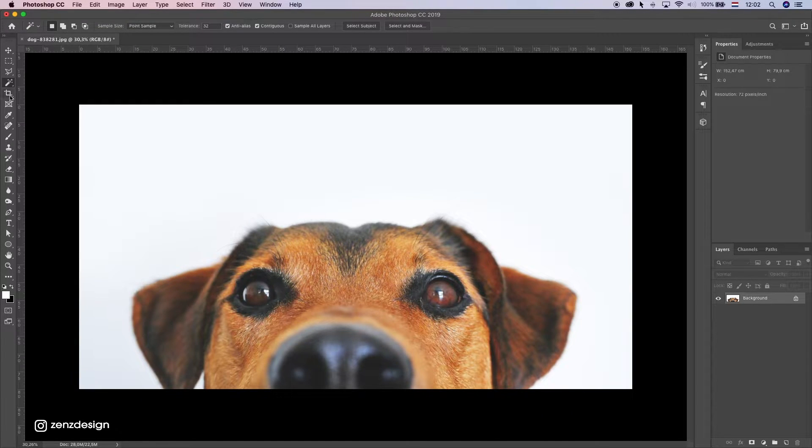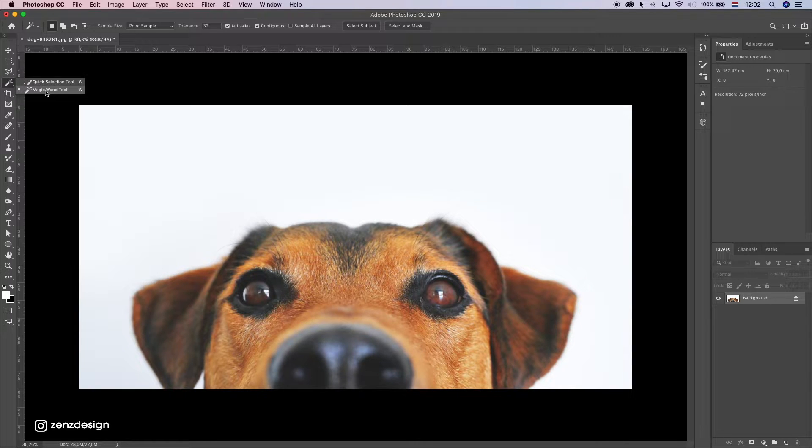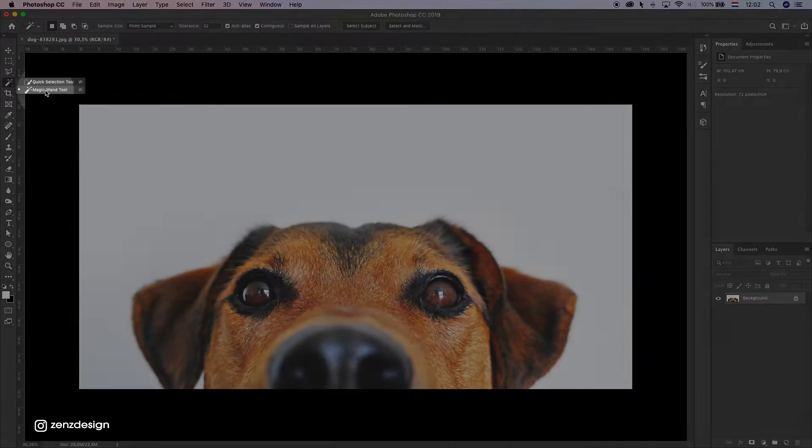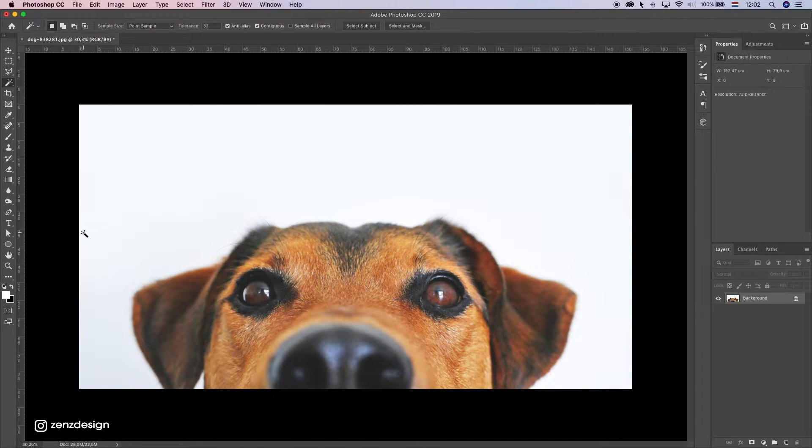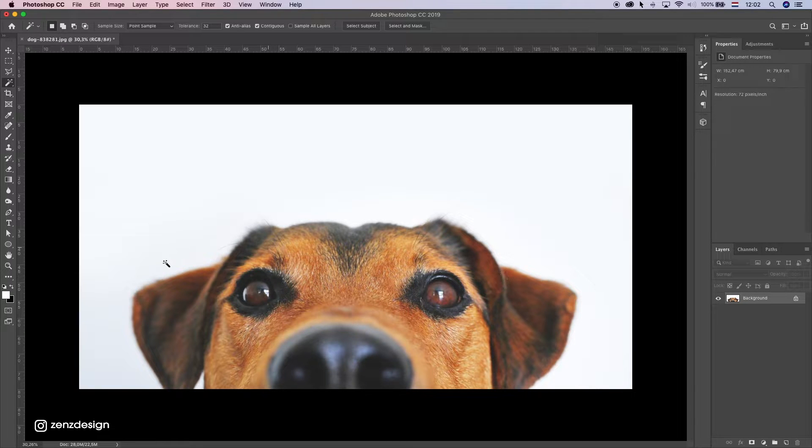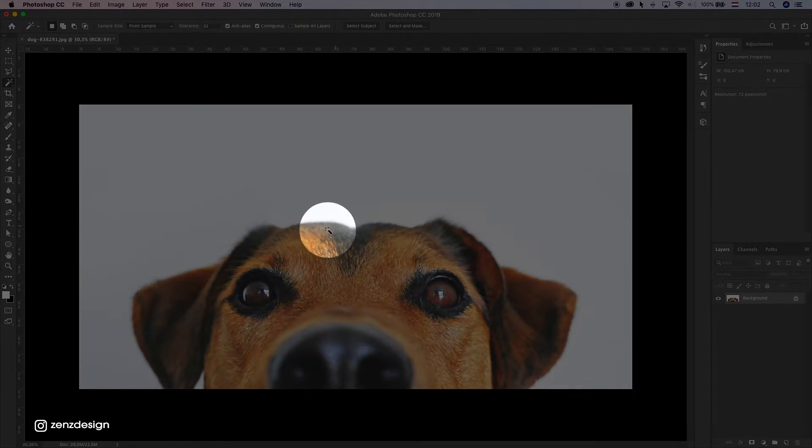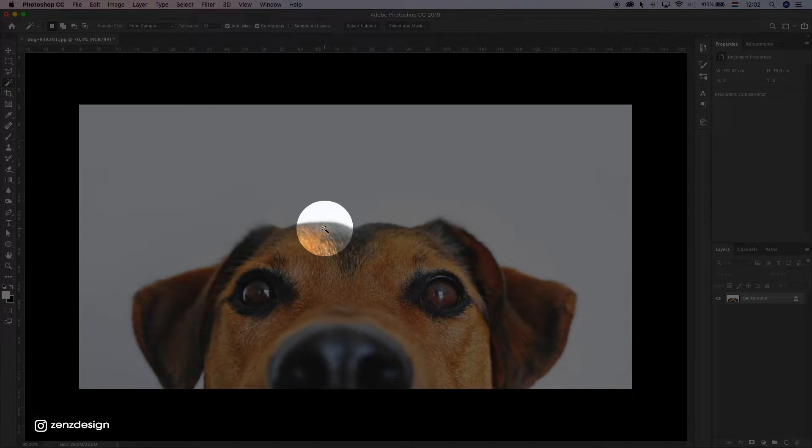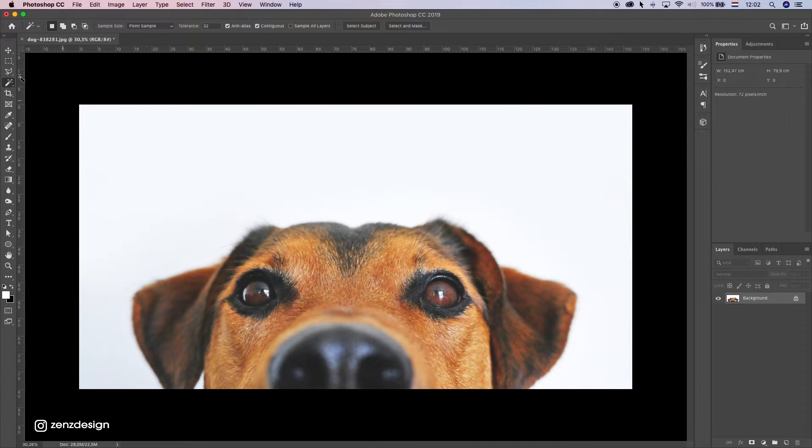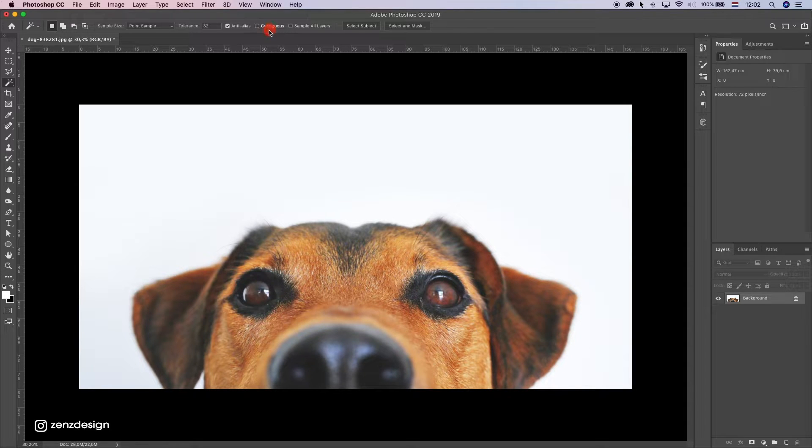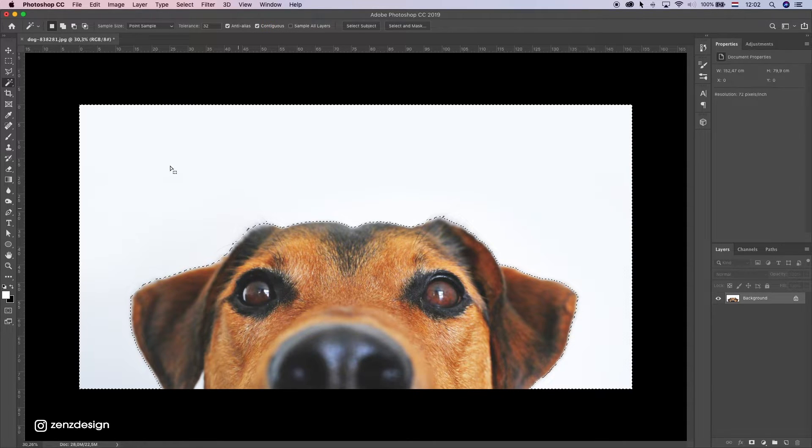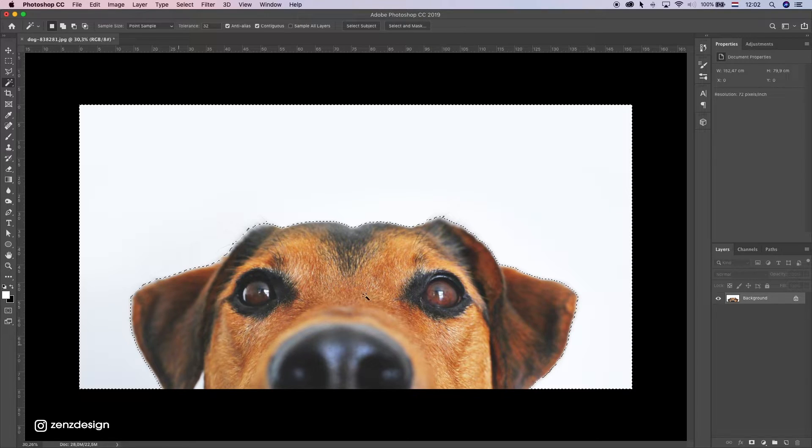The next option is the magic wand tool. This is good when you have a one color background and you have a main subject here that has enough contrast between the background and the subject. Just select the magic wand tool, make sure you select this, and you want to make sure to select contiguous so we only select that area